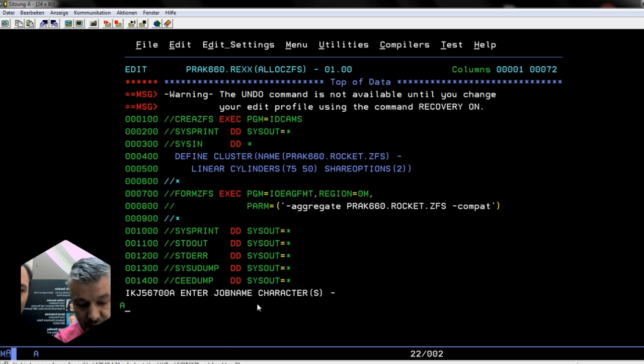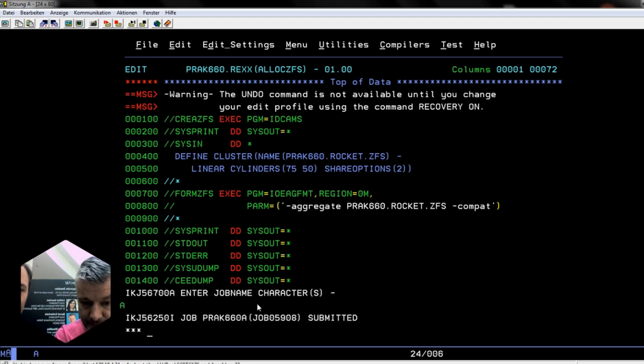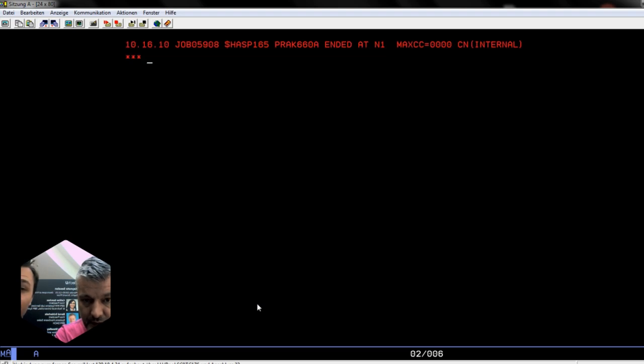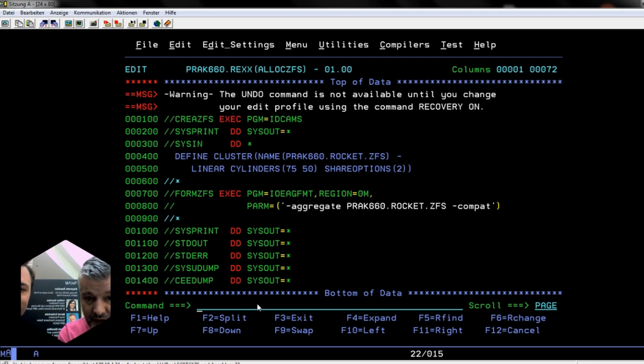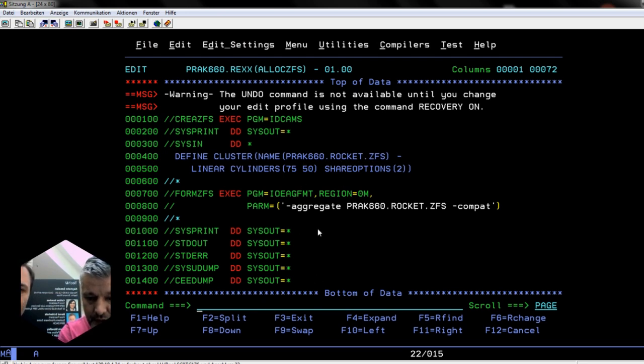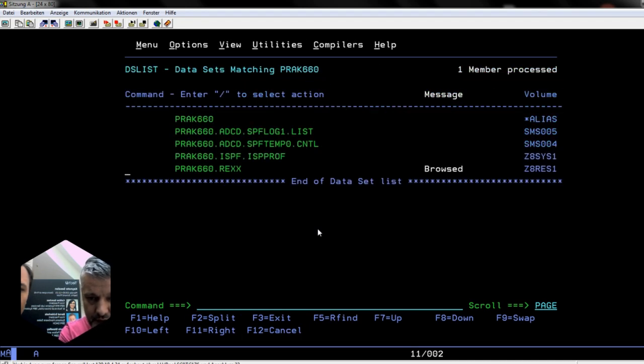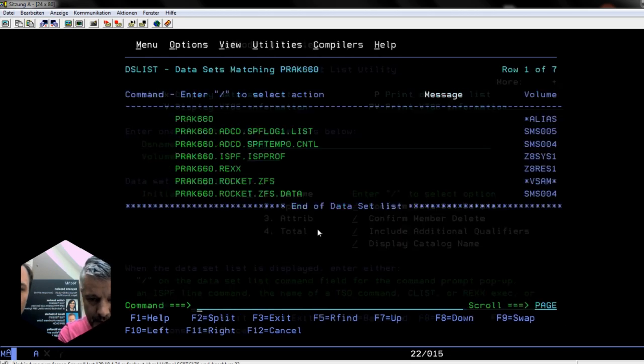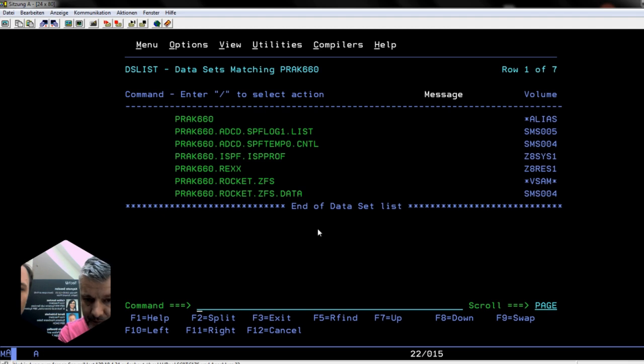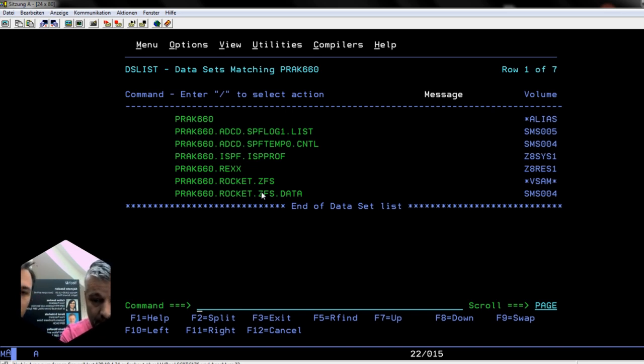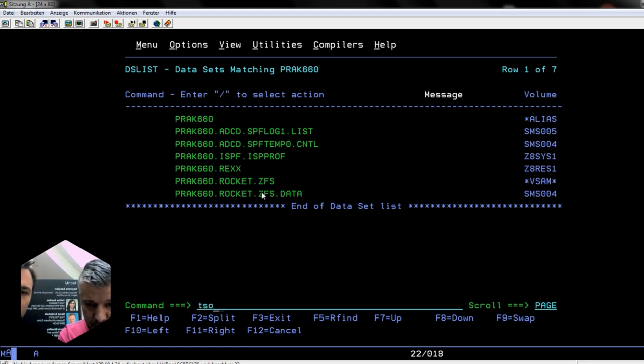That's good, so now we should have created this little ZFS file. And there we see that our VSUM file has been created. Now all we need to do, because this is not available yet in the Unix system services side of things, we can take a little look.